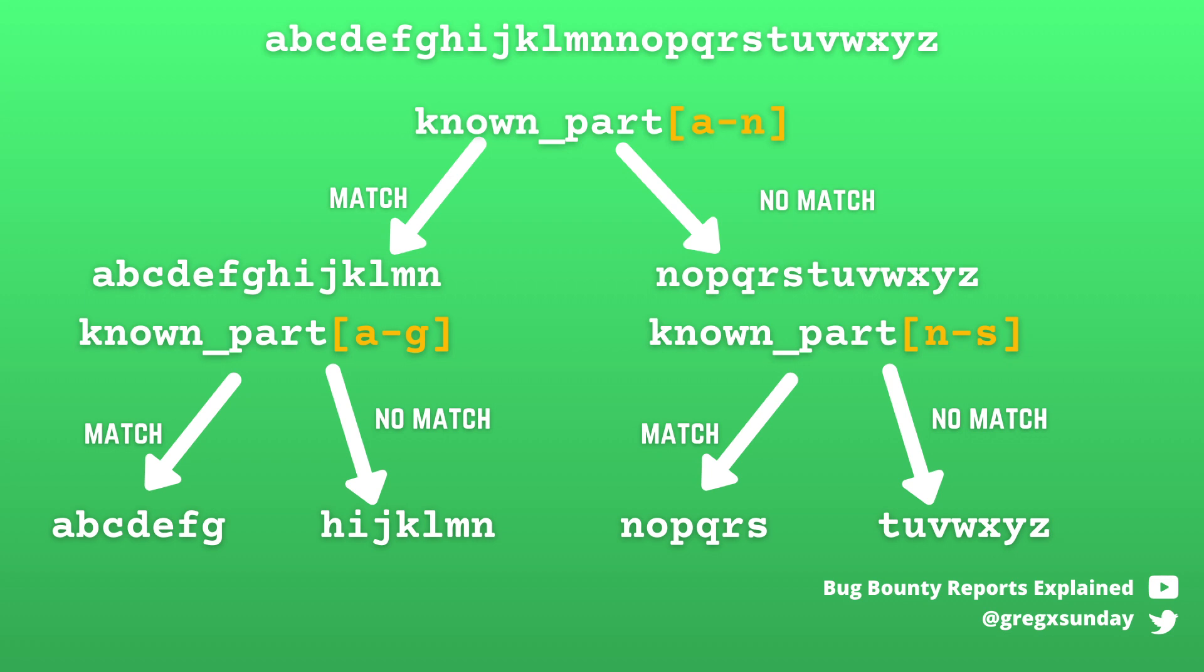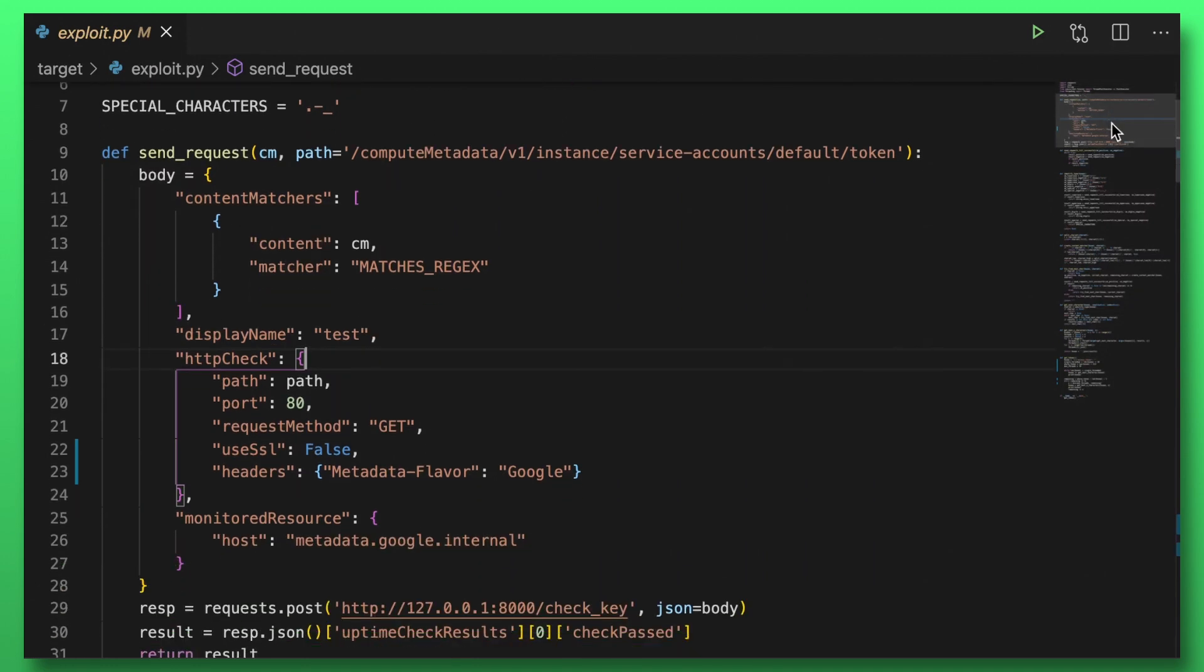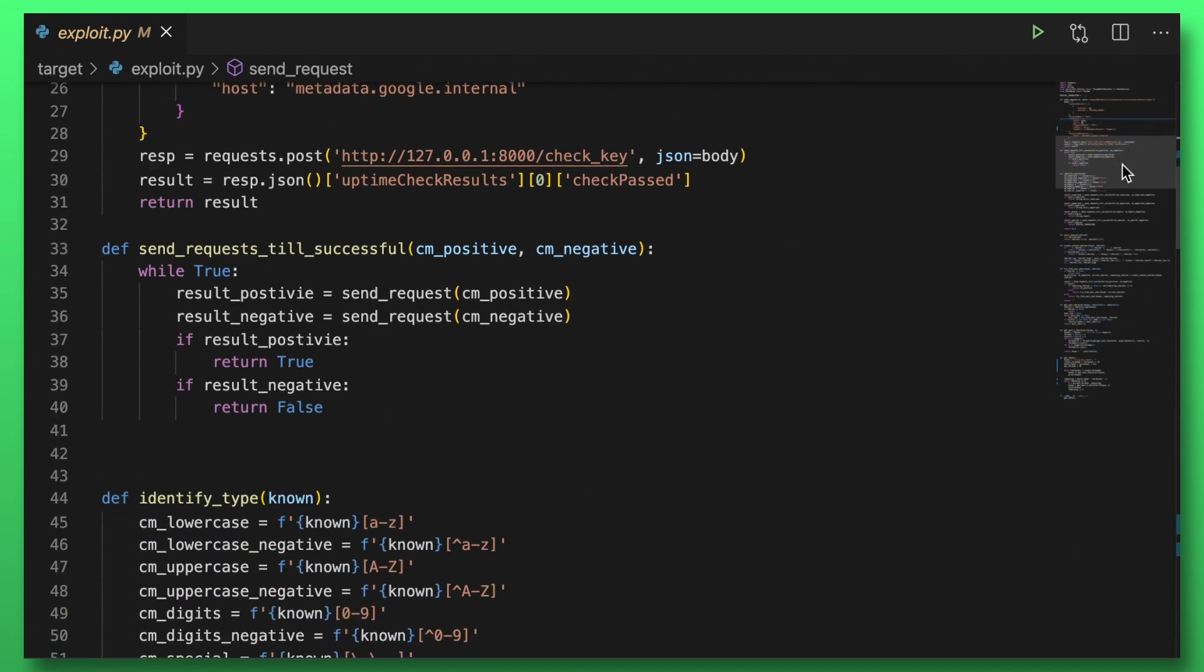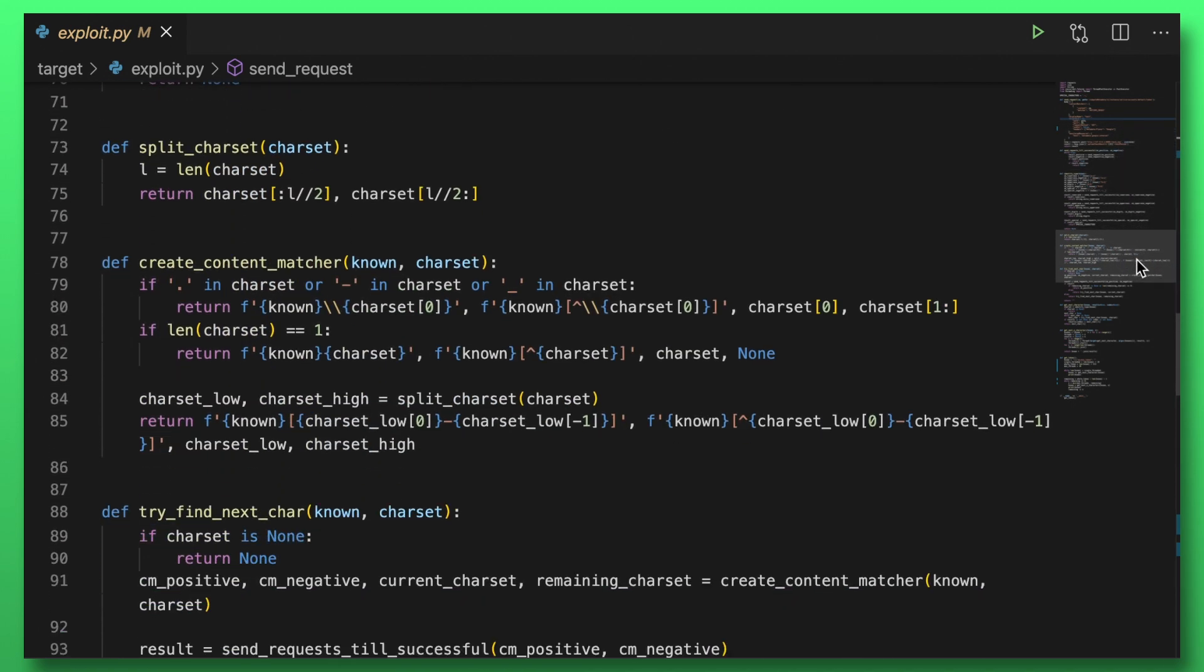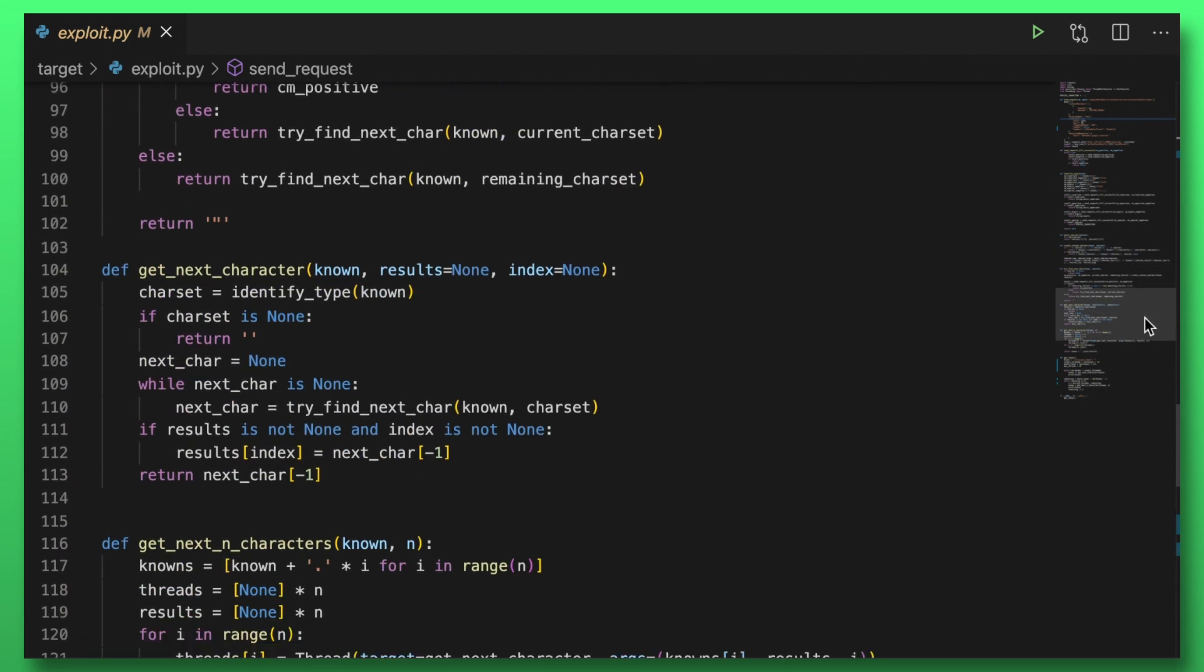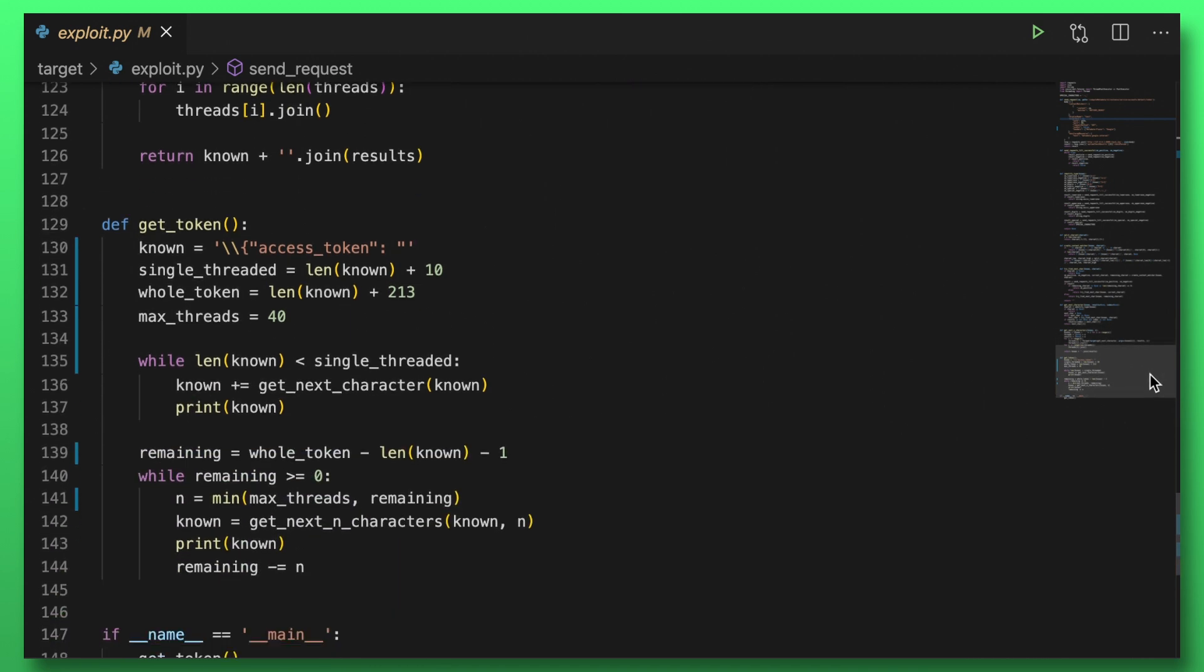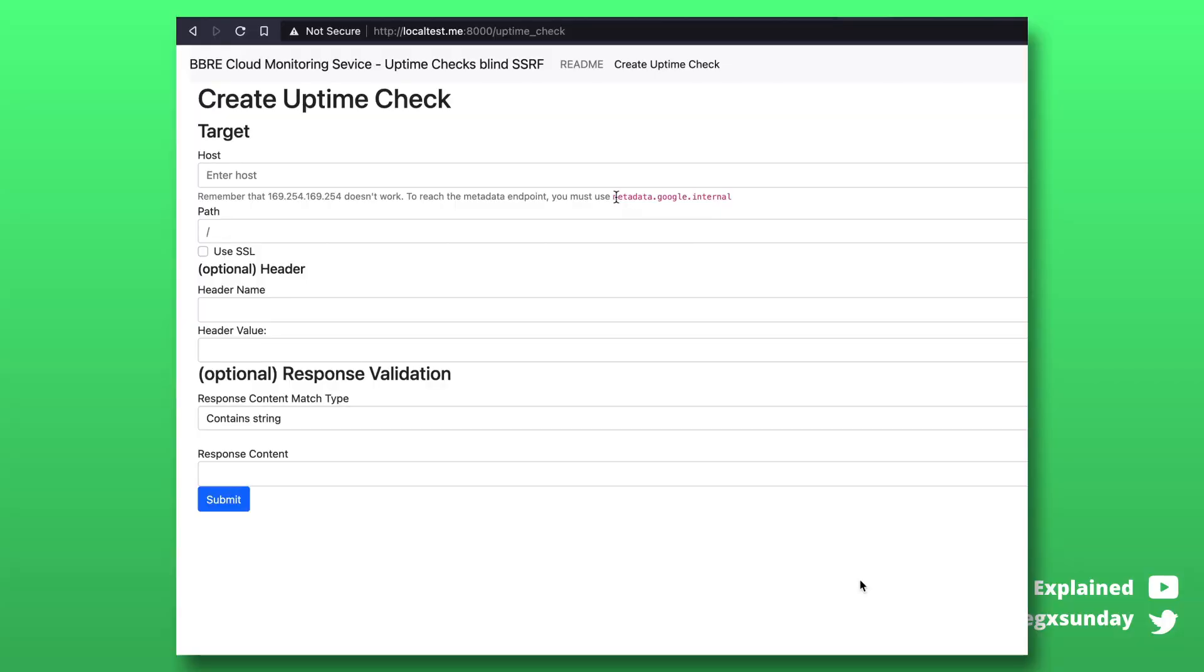Of course the final exploit must have been really complicated because you have to combine all those three techniques at once so positive negative regexes, binary search and using wildcards to probe multiple characters at once. This way the exploit was able to leak the access token within 15 minutes including rate limiting.